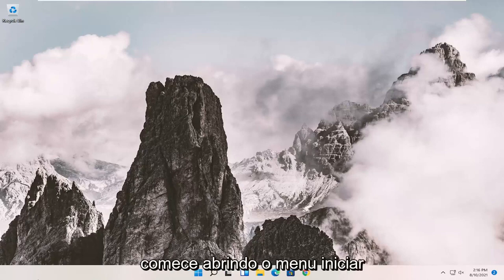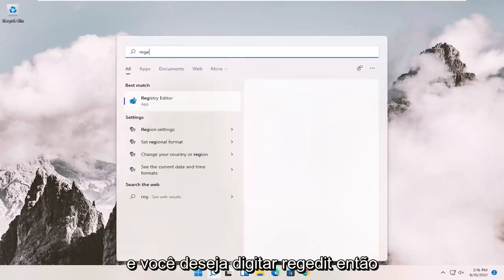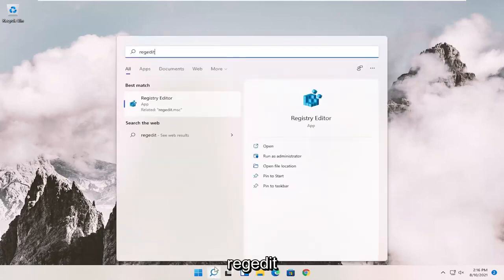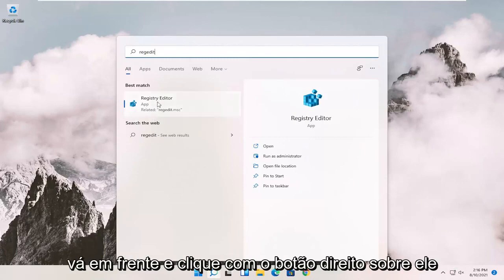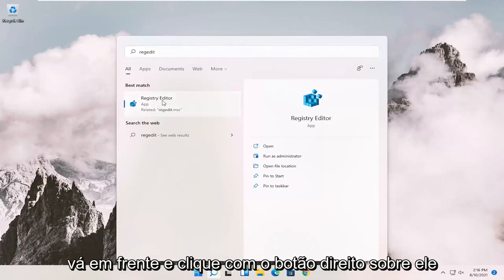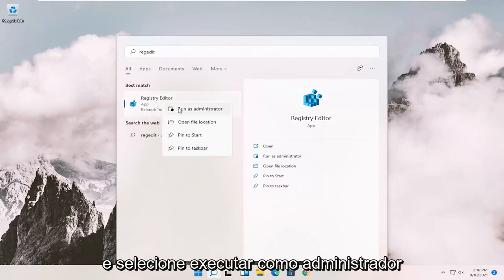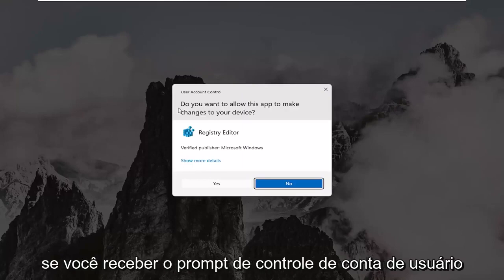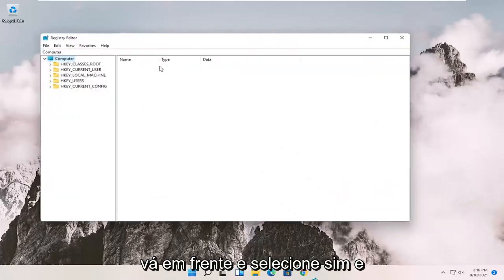So we're going to start off by opening up the start menu, and you want to type in regedit — R-E-G-E-D-I-T. Best results should come back to Registry Editor. Go ahead and right click on that and select Run as Administrator. If you receive the User Account Control prompt, go ahead and select Yes.